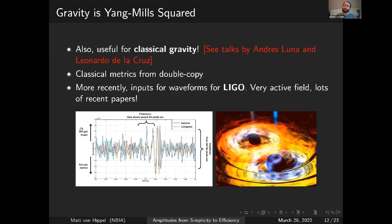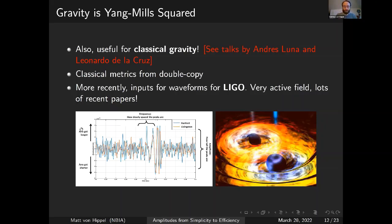This can tell you things about quantum gravity, but also about classical gravity. There are two talks at this conference touching on this — by Andres Luna and Leonardo de la Cruz. You can take classical solutions of Yang-Mills, use the double copy story, and get classical metrics for gravity. More recently, people figured out how to get waveforms for LIGO: treating black holes as particles exchanging gravitons means you're computing a gravitational amplitude. That's been an extremely active field, with many groups and many excited people.